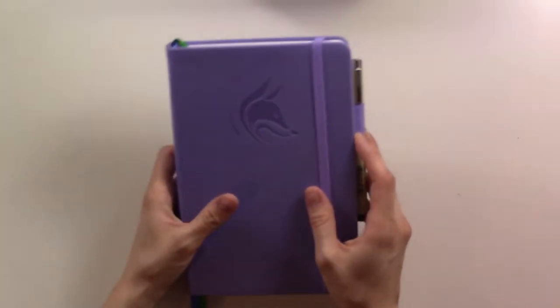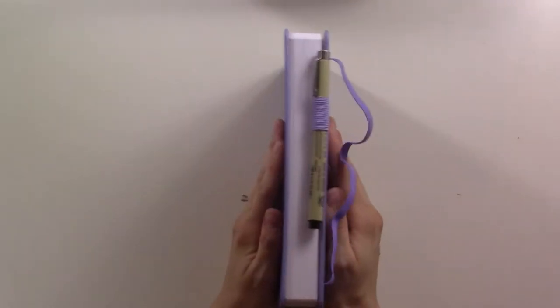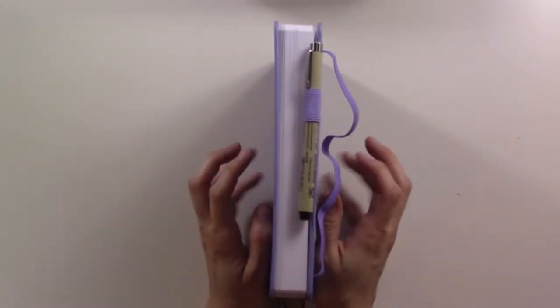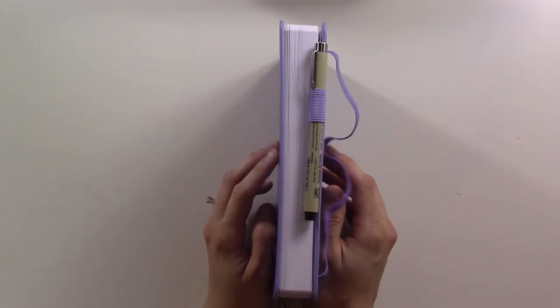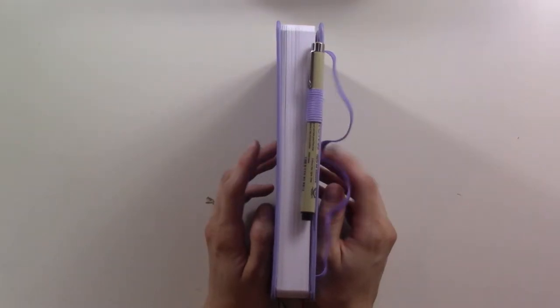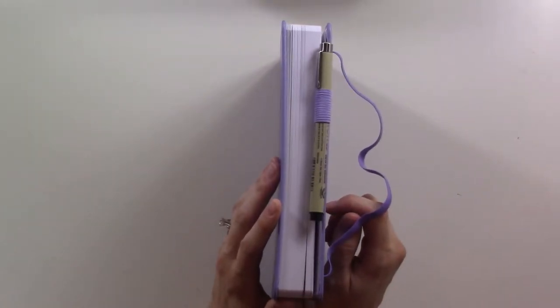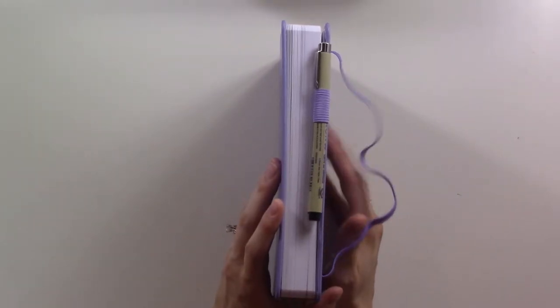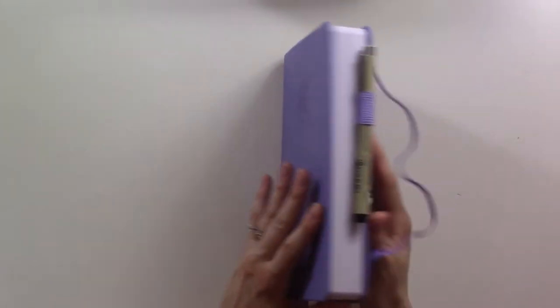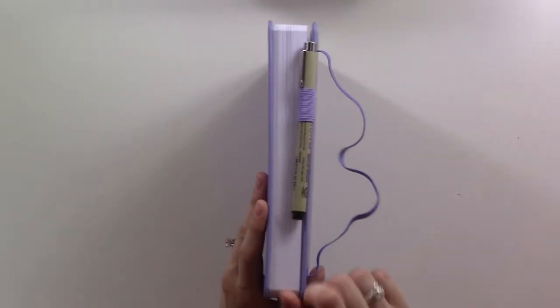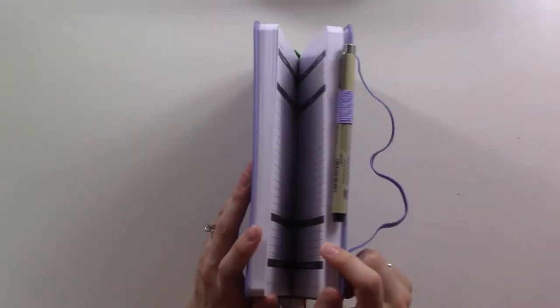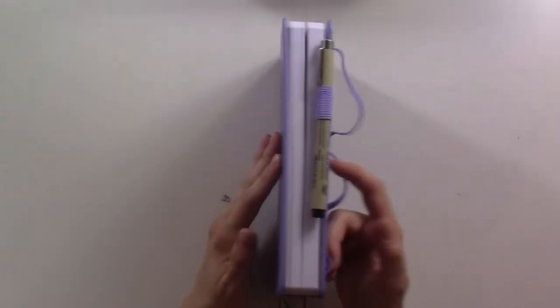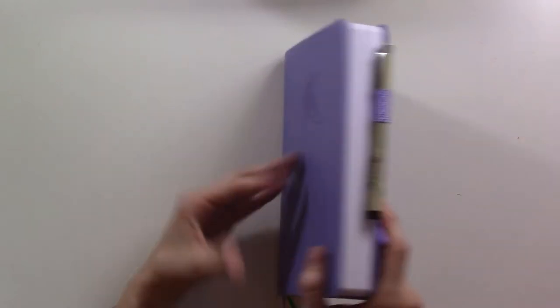It's also quite thick. They have a few different planners - a weekly one, a professional one, and I believe a health planner. Those are probably a little bit thinner than this one. This one's quite thick because it has a page per day, but it's only a six-month planner.